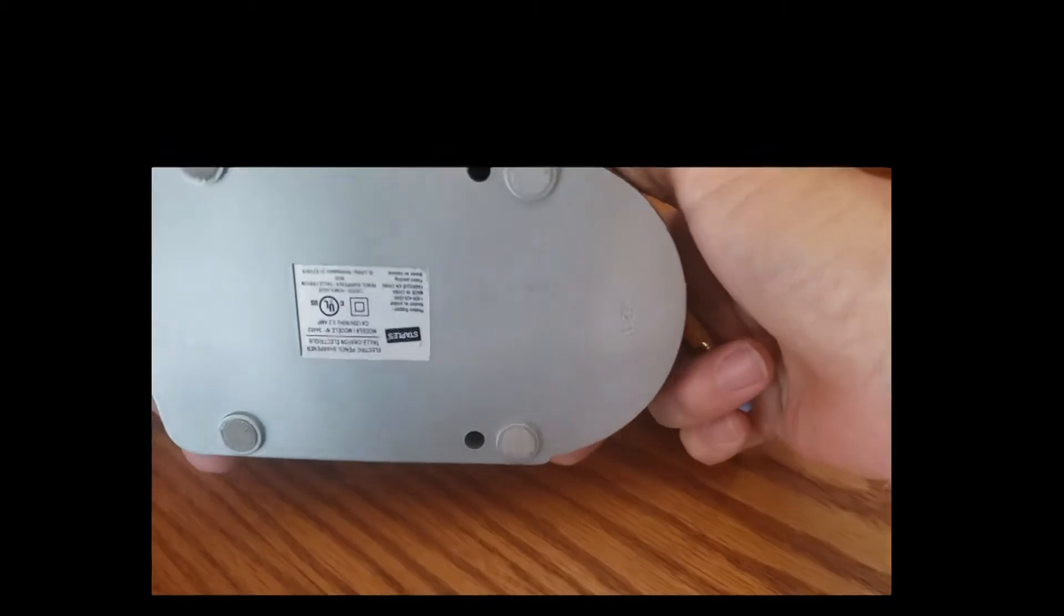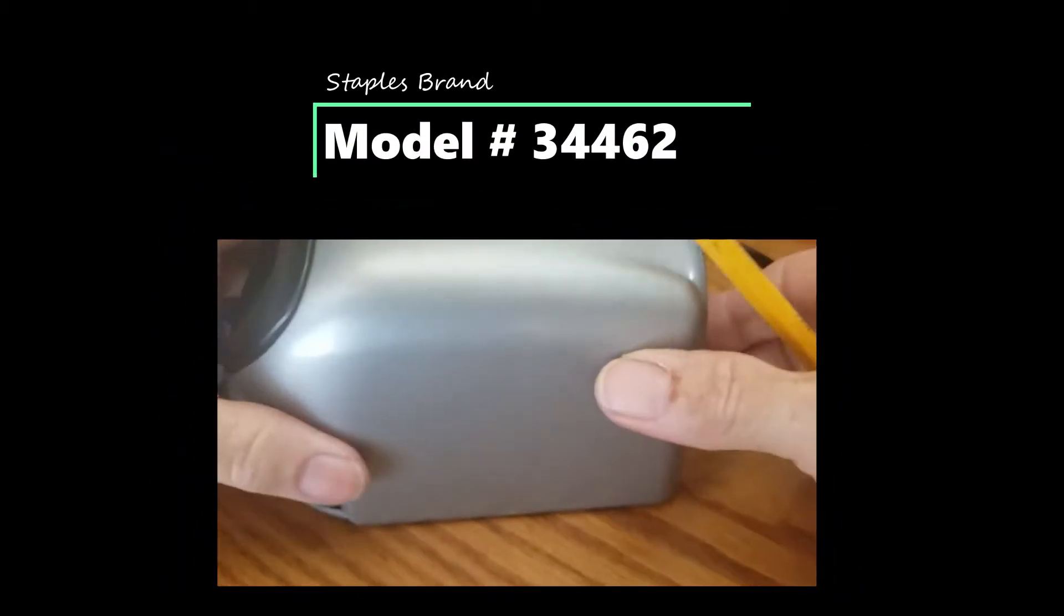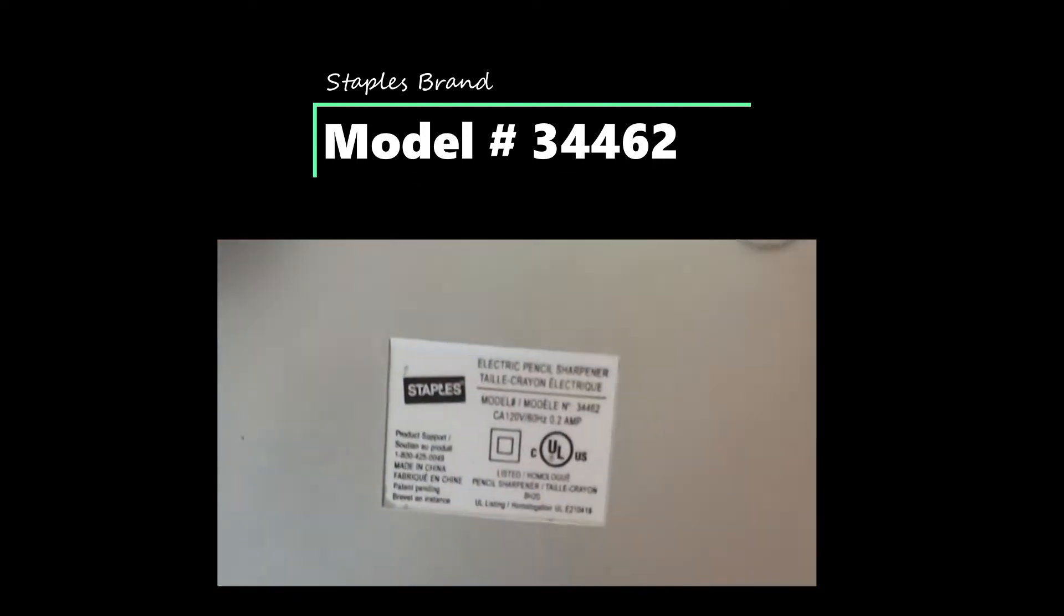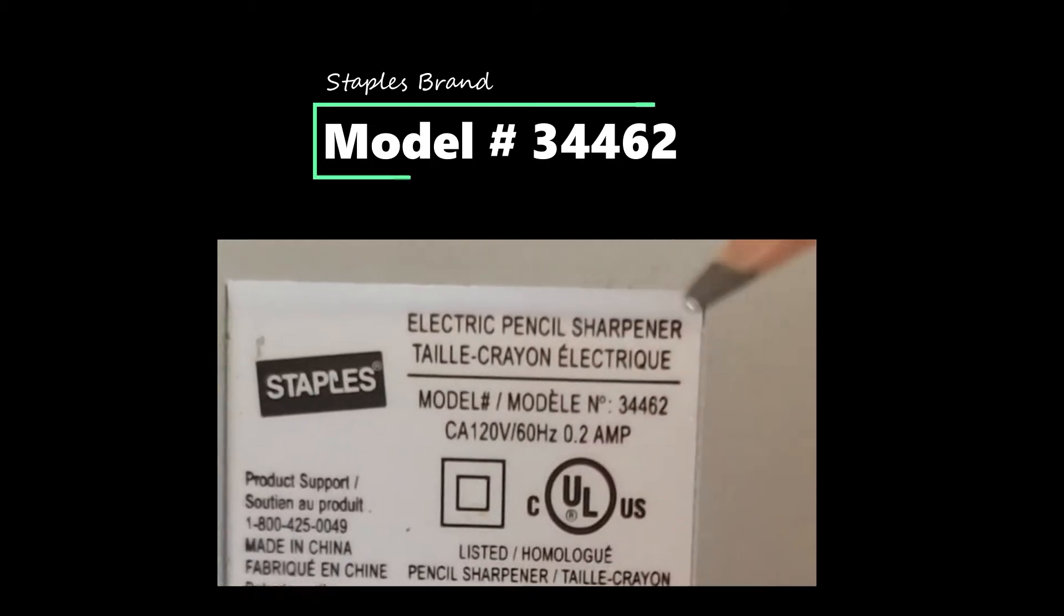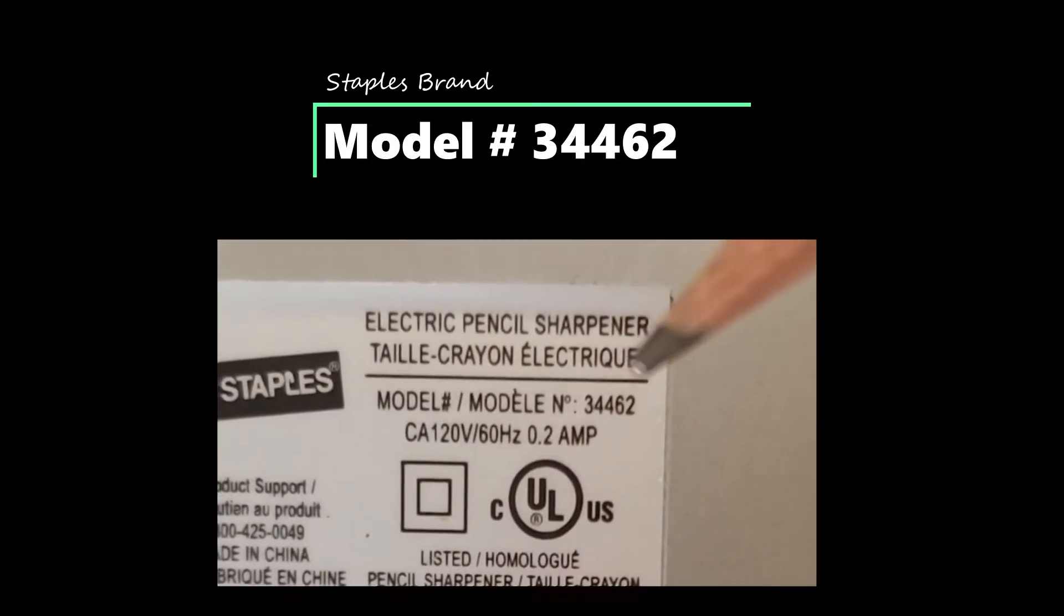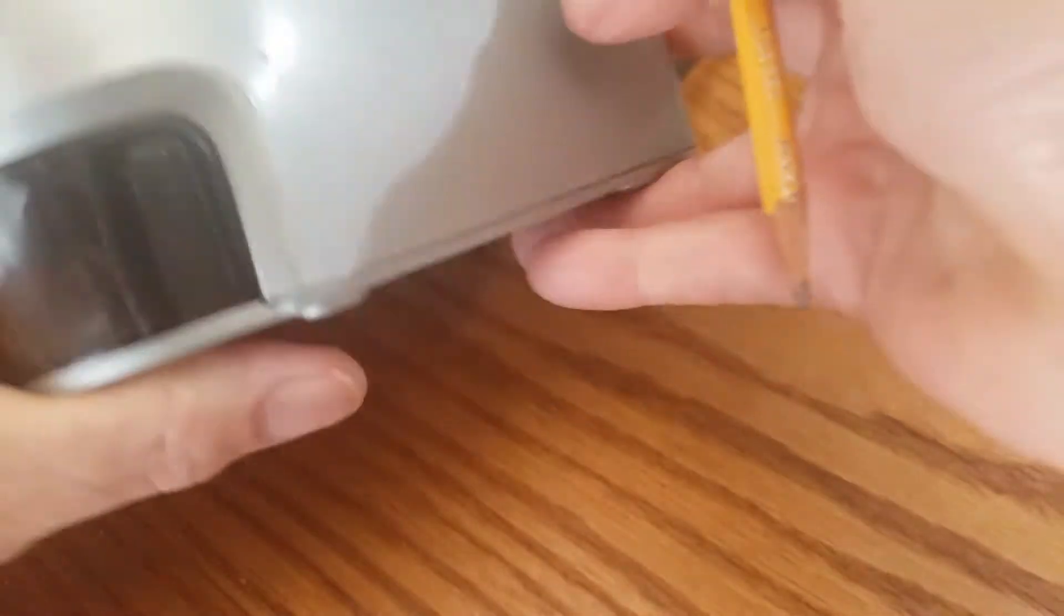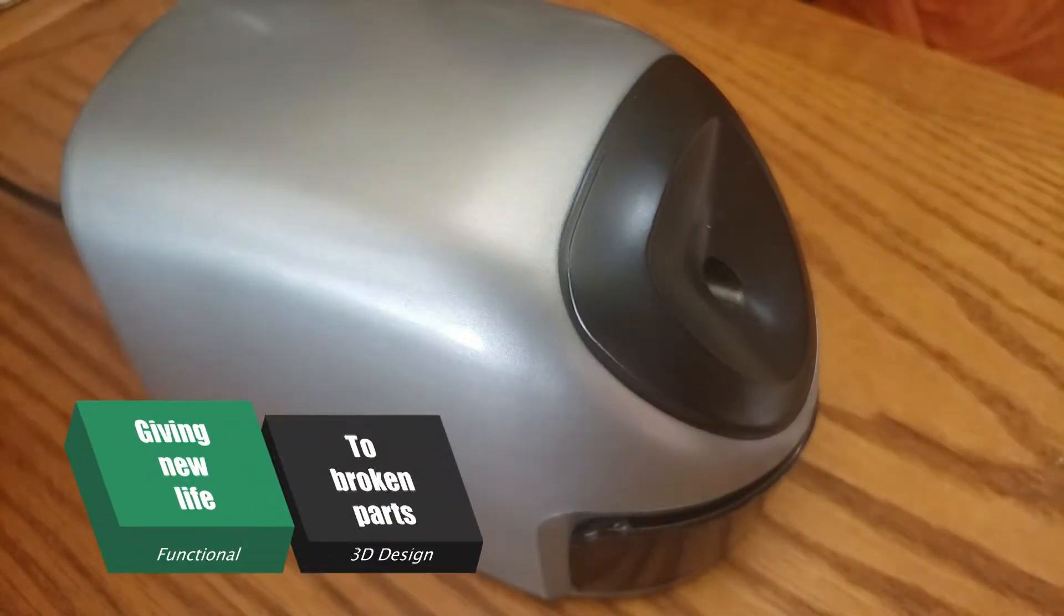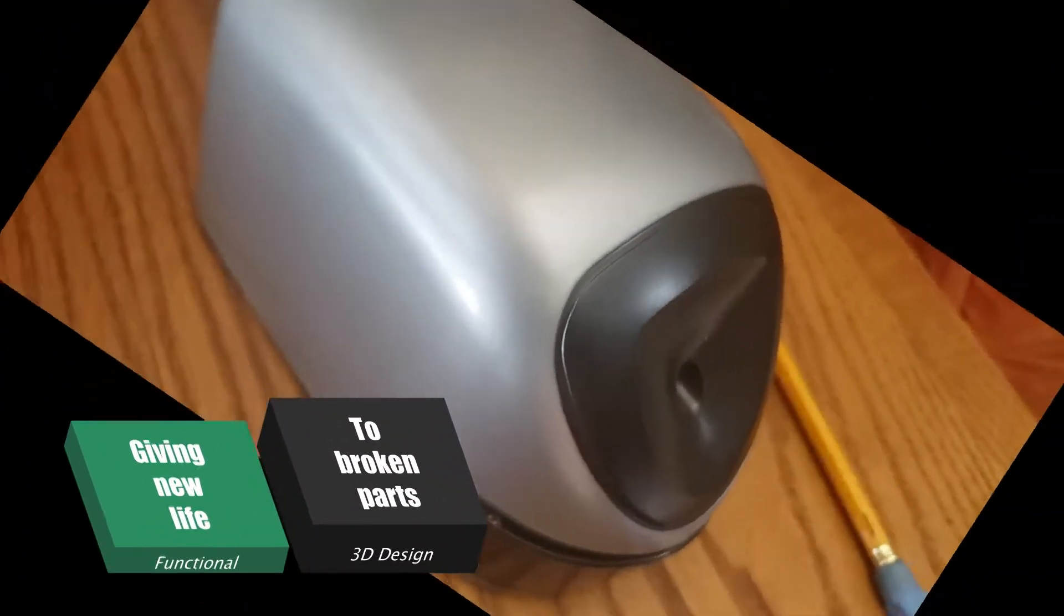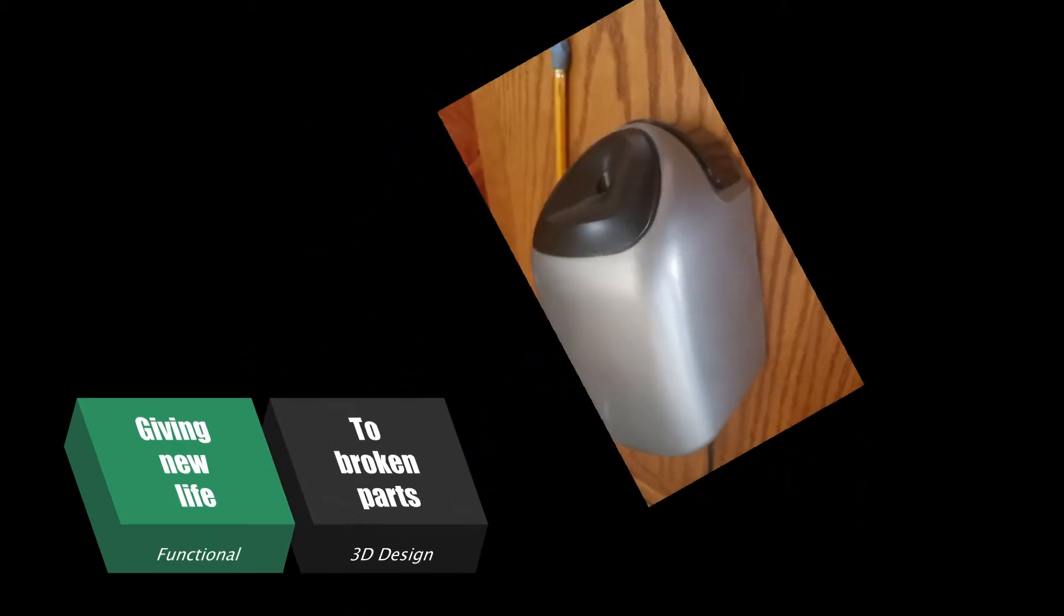This is model number 34462. We'll take it apart, print out one of the gears, stick the printed gear in, and it should work.